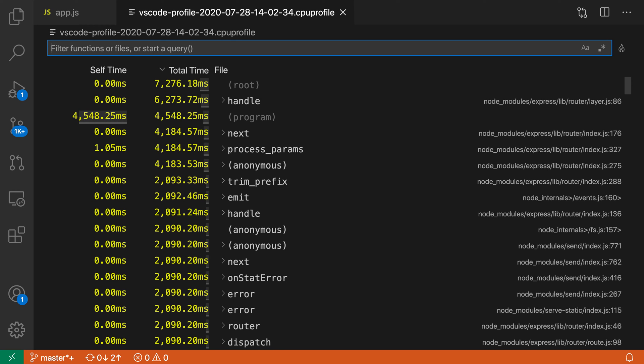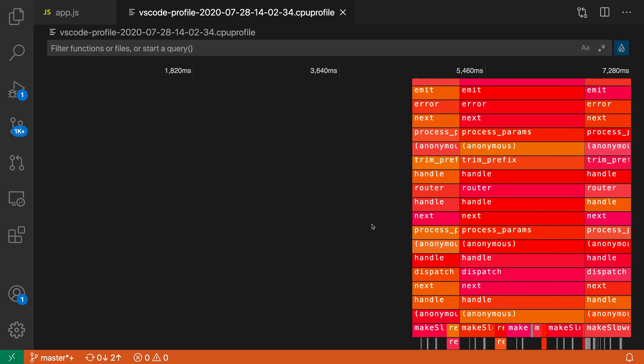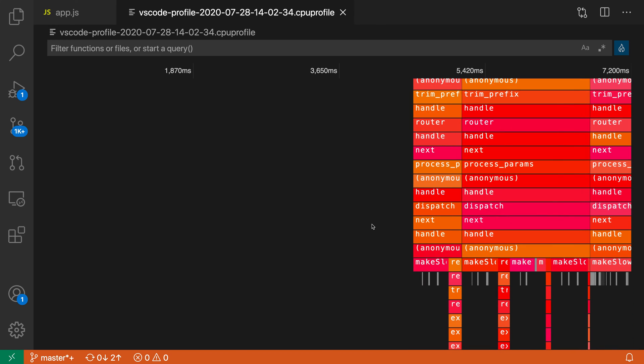Now there's an alternative view which is the flame graph. To view that, I'm going to click on this little flame icon over here. This does require a separate extension, but the profiler will help you install that if you do not already have it enabled.